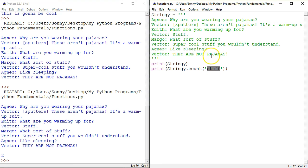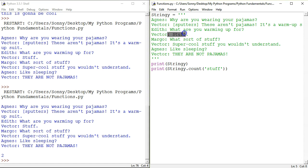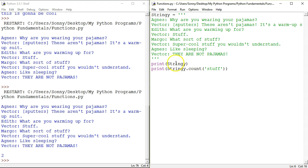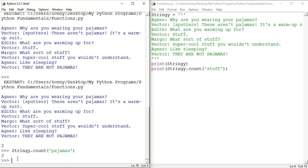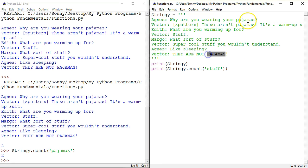But you will notice, it actually repeats three times. It doesn't count this one because the letters are capital. So what we could do is perhaps lowercase everything and then count however many times a particular word repeats. So let's actually try stringy.count.pajamas. And look, it actually repeats three times.